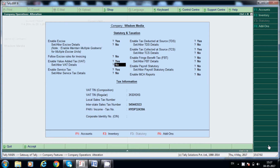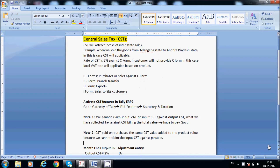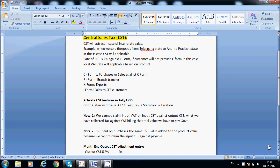Note one: we cannot set input VAT or input CST against output CST. Whatever tax we have collected against CST billing, that total value we have to pay to the government. For example, if the output CST tax value is 5,000 — that means we are selling goods from our state to another state and collecting 5,000 tax — and we are purchasing from another state worth 3,000 input CST, we still cannot offset.